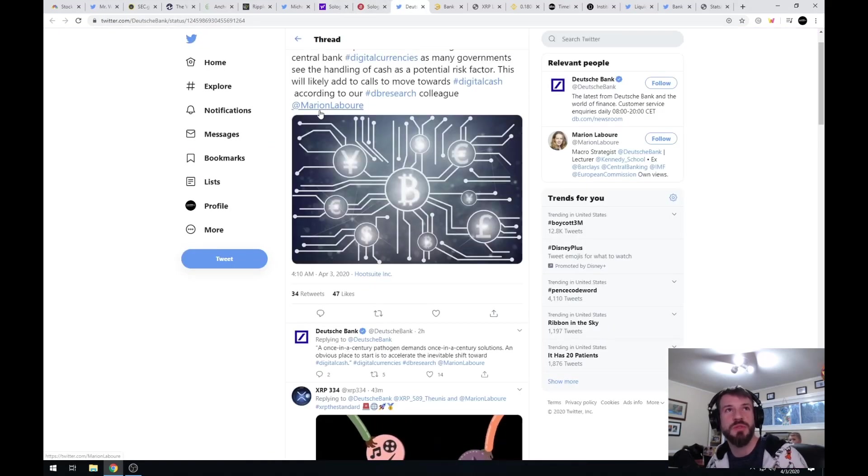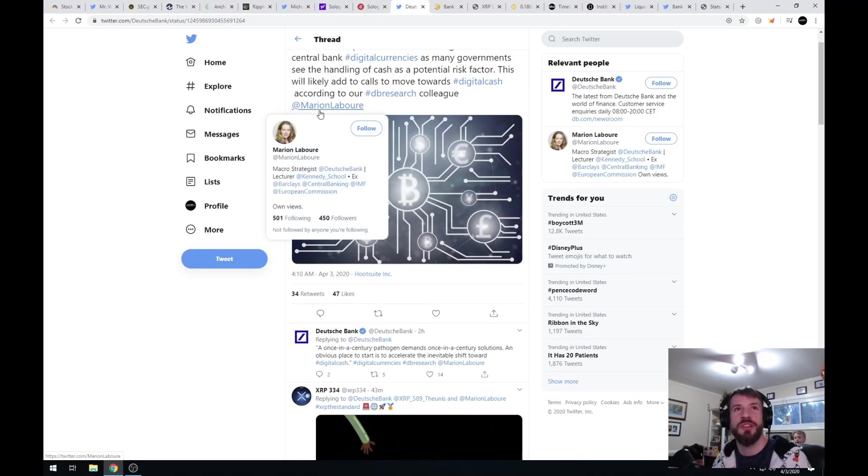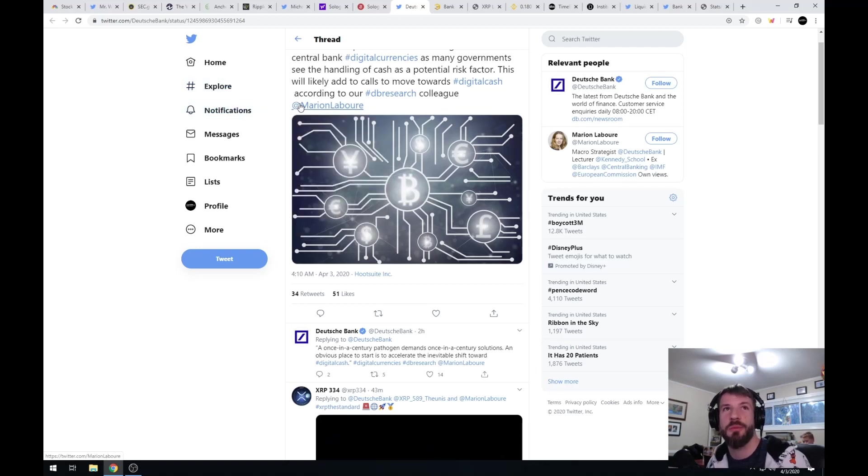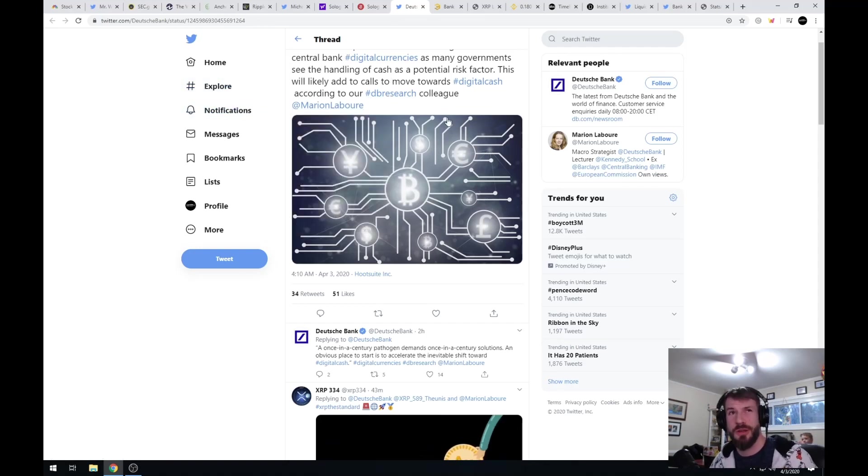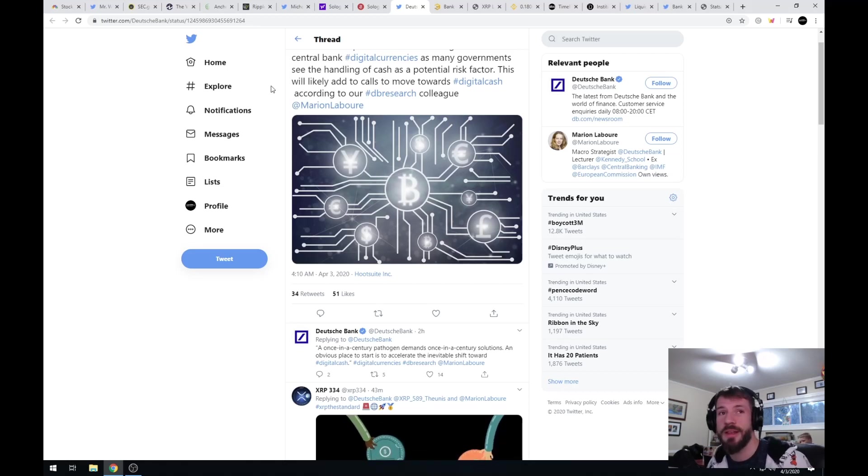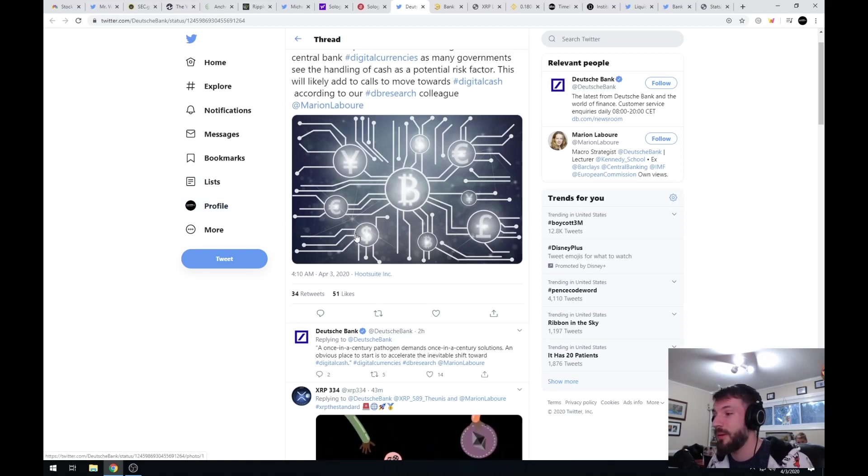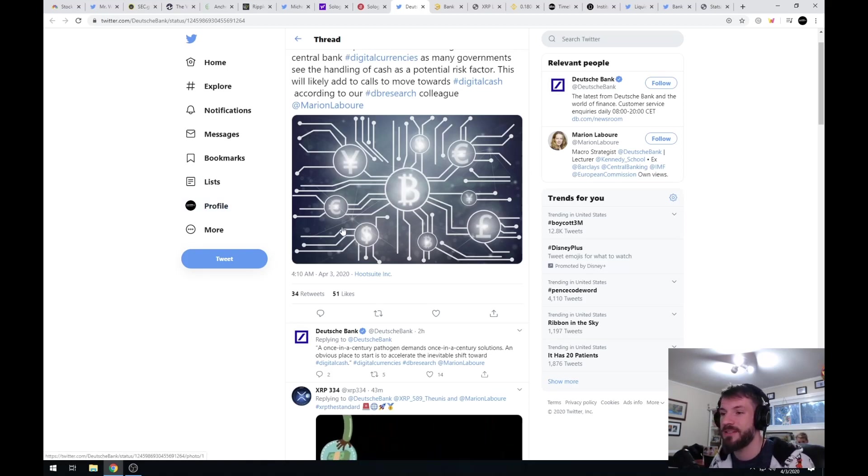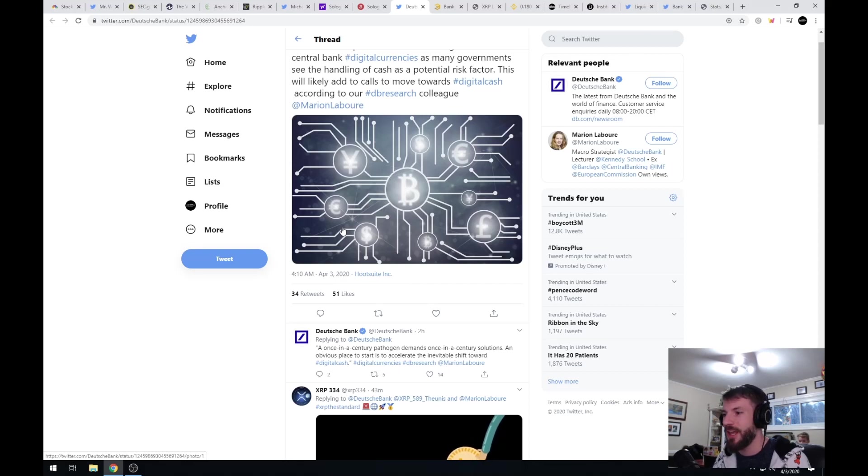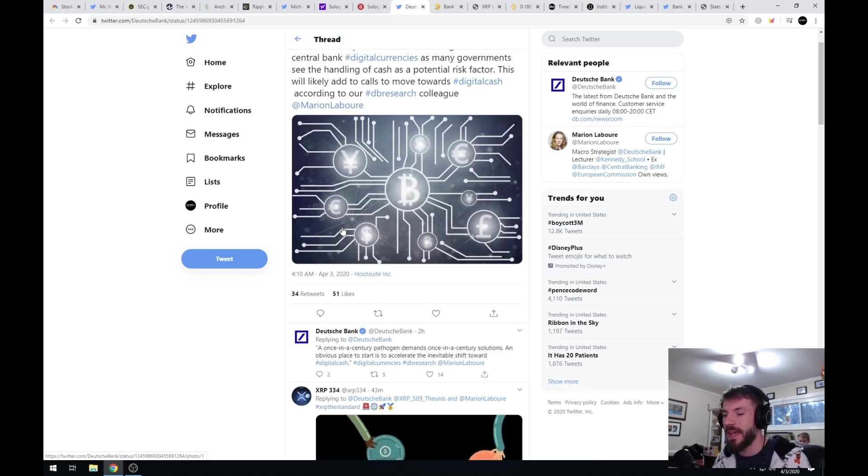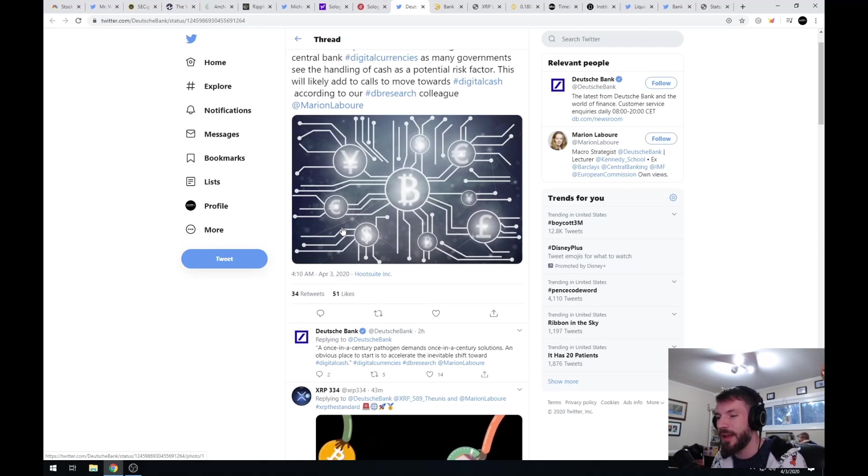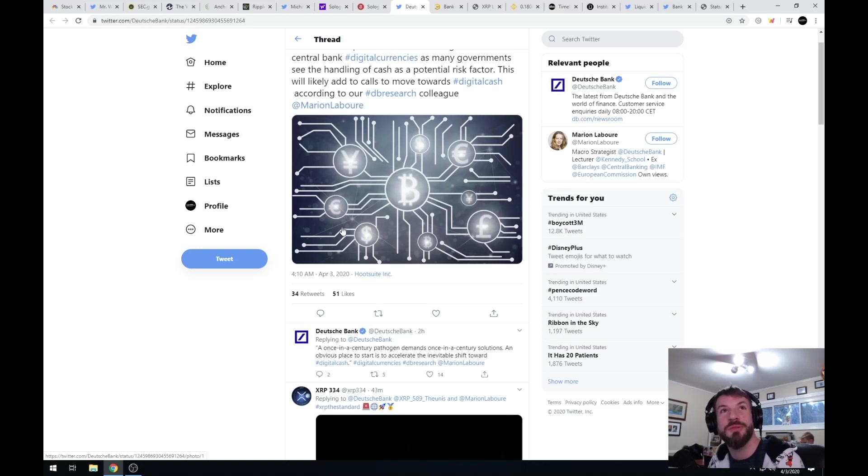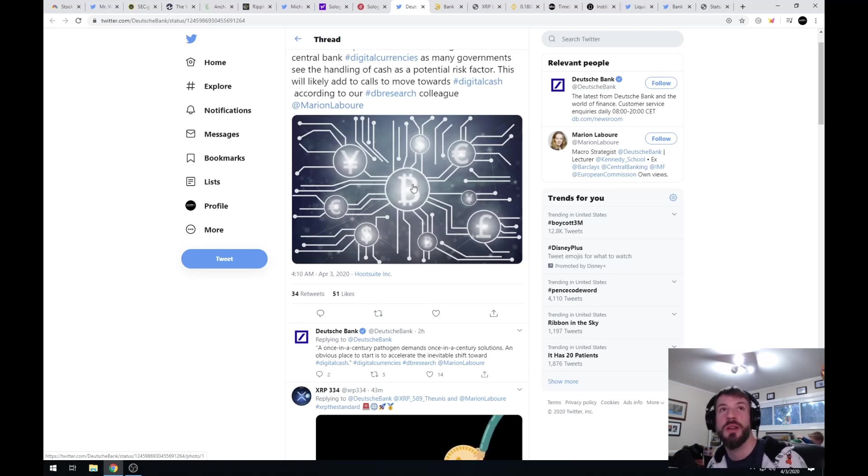Central bank digital currencies are coming around as governments see the handling of cash as a potential risk factor. It is another small blurb about how governments are beginning to see that we don't want to be moving this around, we don't want to be spreading this. Cash can hold these germs and viruses for like 19 days they said. So what are we trying to do? We're trying to get rid of cash and move into a digital economy. This fits the narrative again.